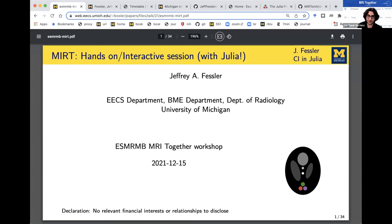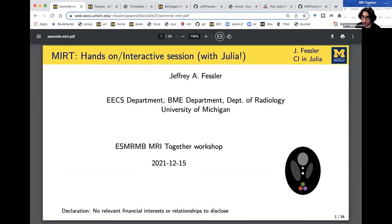Welcome back everyone. I hope you enjoyed the short break. We're very excited to have Professor Jeff Fessler give a hands-on interactive session on the Michigan Image Reconstruction Toolbox with Julia. You can participate and follow along if you install the tools directly, but you can also just listen. I'll hand it off to Jeff now.